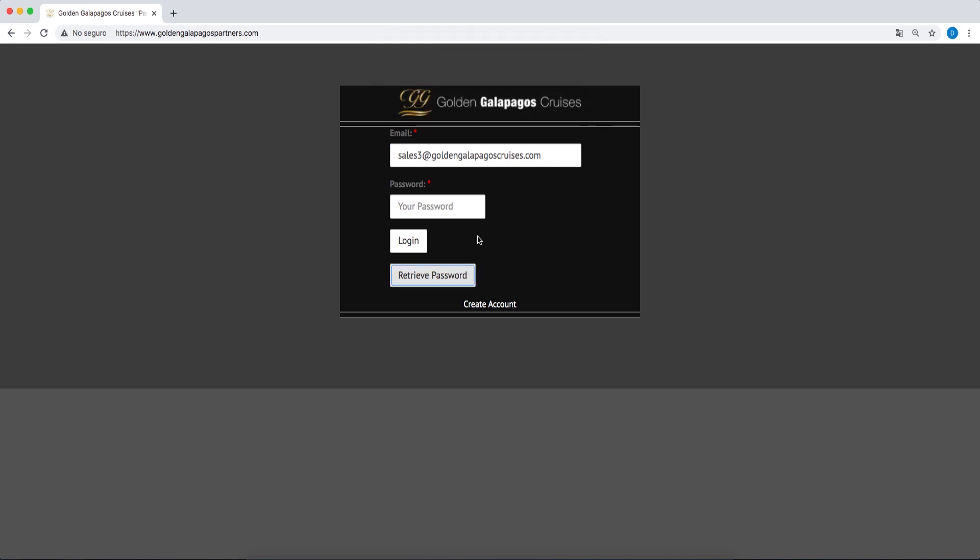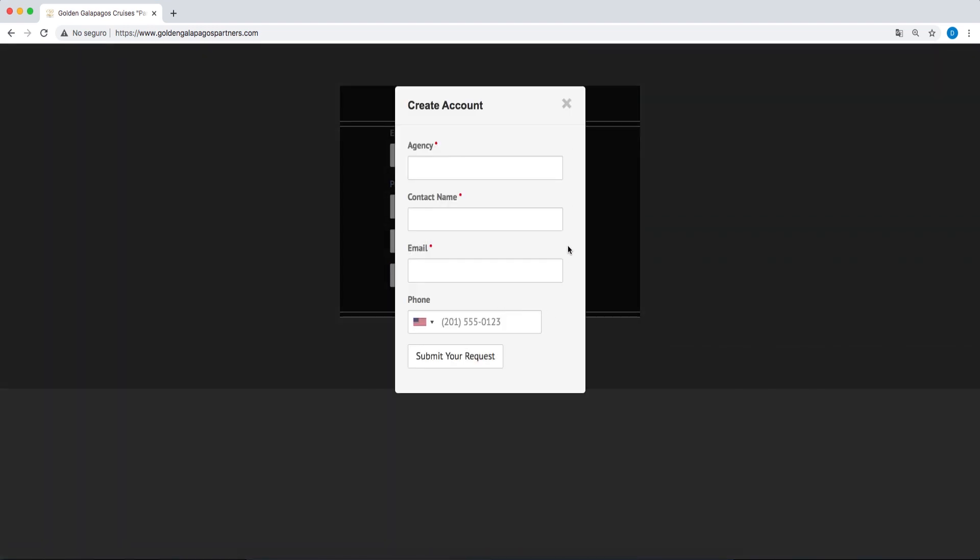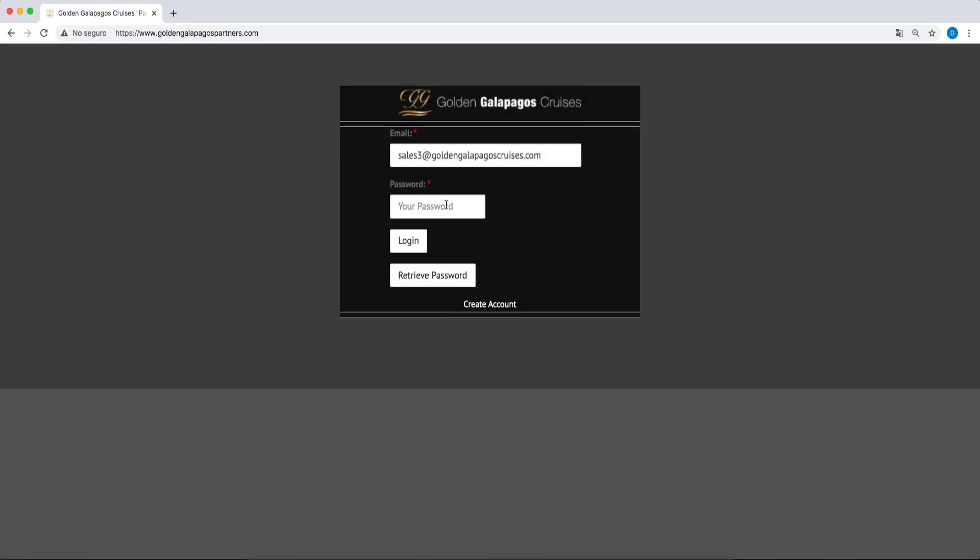If you do not have a B2B account, you can request one by clicking on Create Account and our commercial team will send you your new account details by email to access the B2B area.